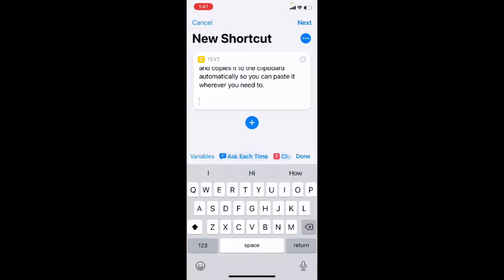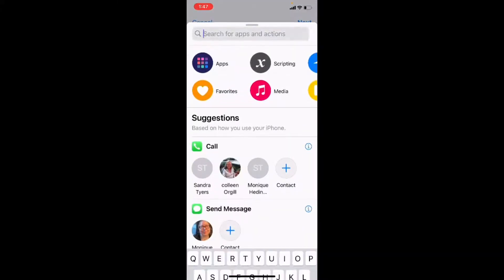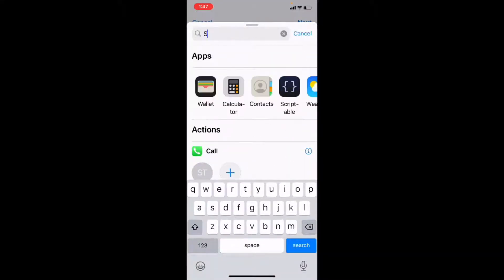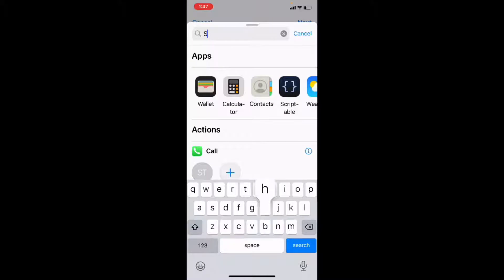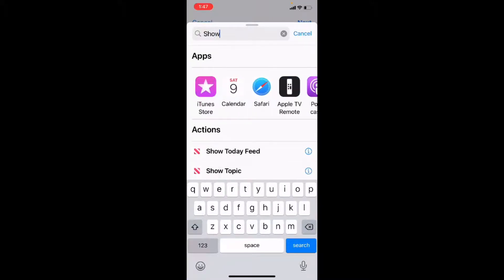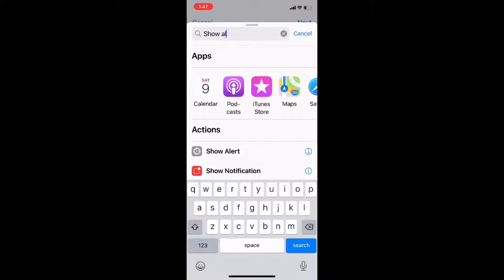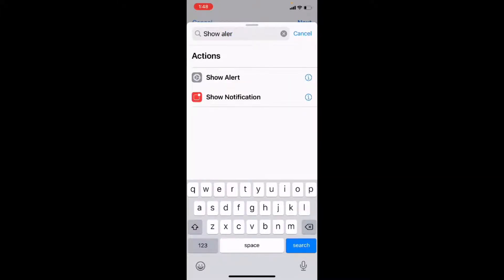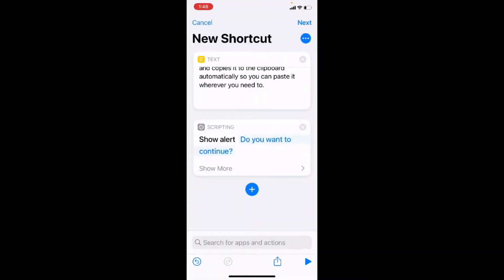The next thing I'm going to do is pop up an alert message asking the user if they want to run the shortcut because we sometimes will accidentally tap on the wrong shortcut. So I'm going to tap on the plus sign and I'm going to tap on show alert. And this will bring up an alert box allowing the user to choose if they want to continue or not.